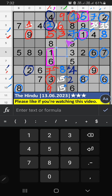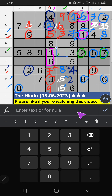Then Column F, three numbers are remaining: two, seven, four. Sixth row, we have two and seven. So two and seven can't come in these cells. It will come in another two cells. We will confirm later. Then Column F, only one number is remaining: four. Four is confirmed here.